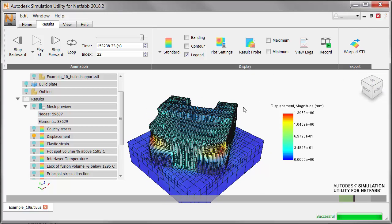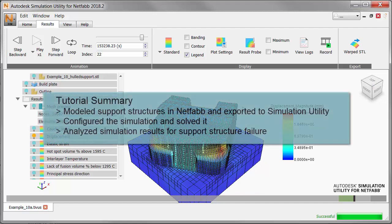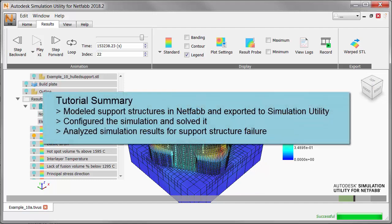To summarize what we did in this tutorial, we modeled support structures for a part in NetFab, and exported these to simulation utility. We configured the simulation and solved it. And finally, we analyzed the simulation results for support structure failure.